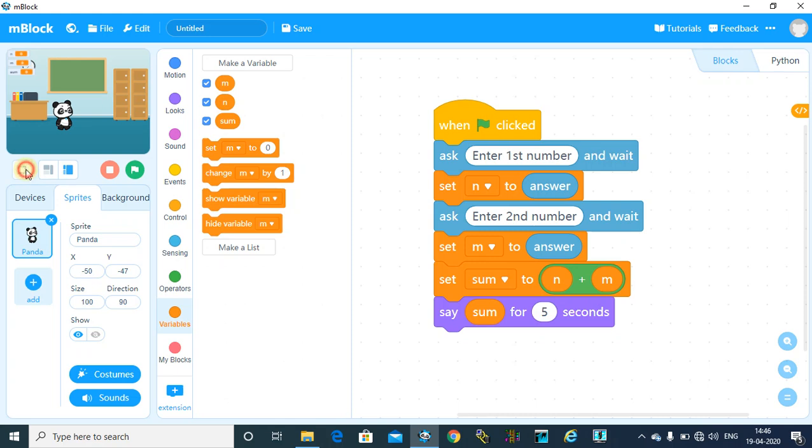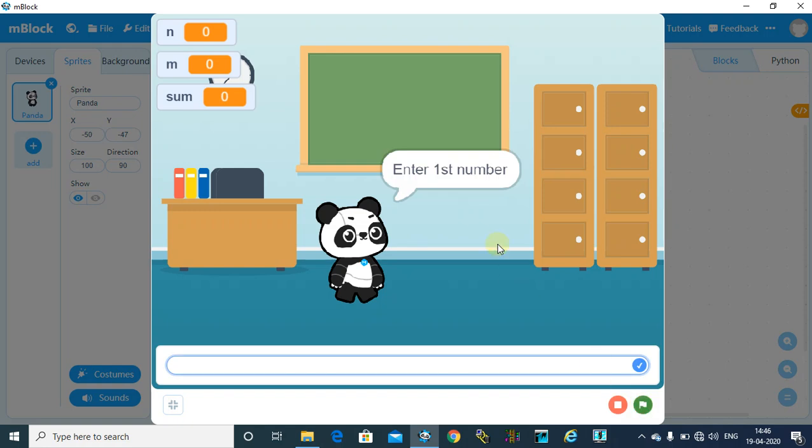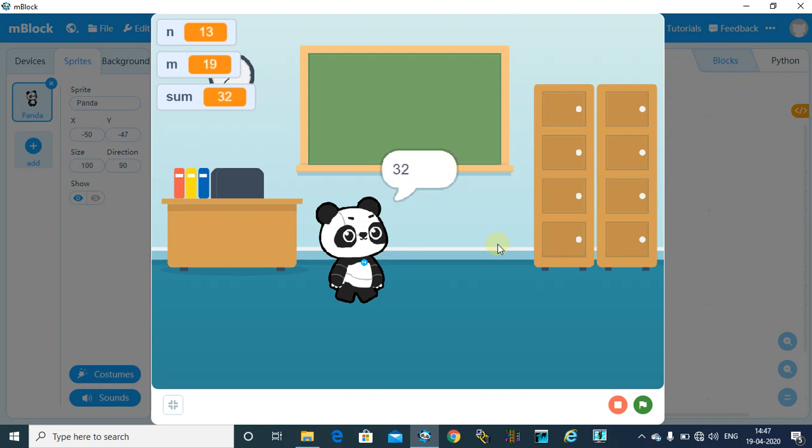I'm maximizing the window. Let's run the program. Click on this green flag. Now it's asking enter first number, so I will enter 13. Enter second number, say 19. And you can see the addition result, that is 32. Hope you like the video. Please subscribe, like, and share. Thank you.